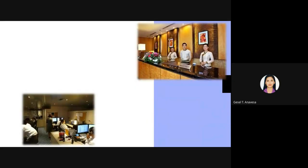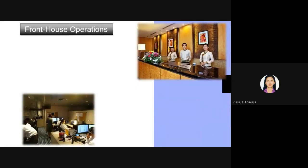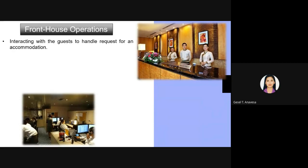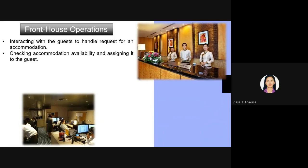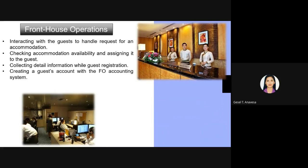Front of the house operations involve directly interacting with the guest — handling requests for accommodation, checking availability, and assigning rooms to the guest. It also includes collecting detailed information during guest registration and creating a guest account with the front office accounting system. Basically, the front of the house is responsible for guest check-in, and first-hand interaction with the guest happens here.